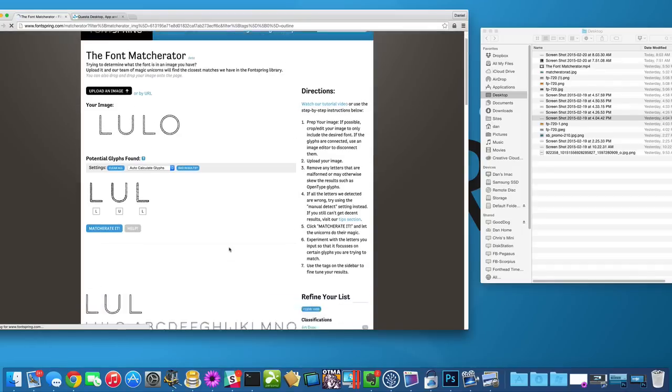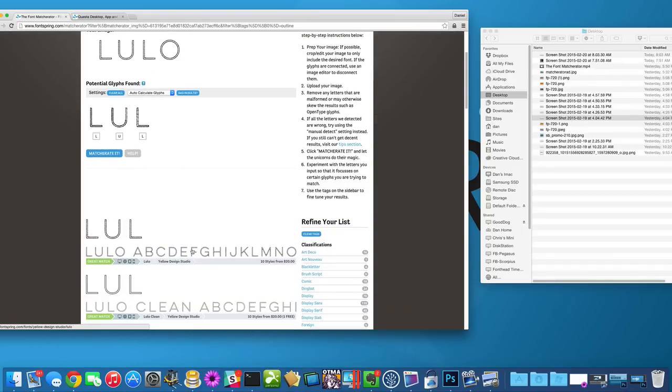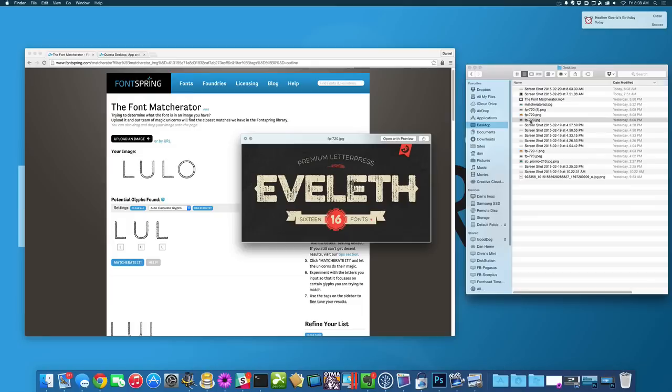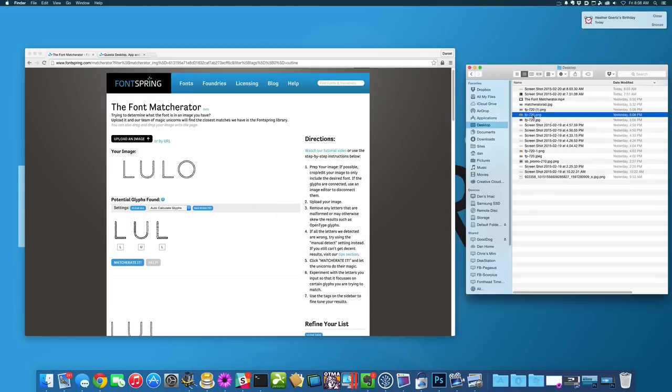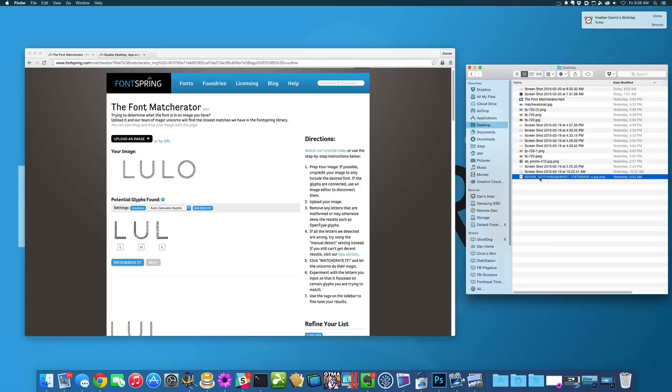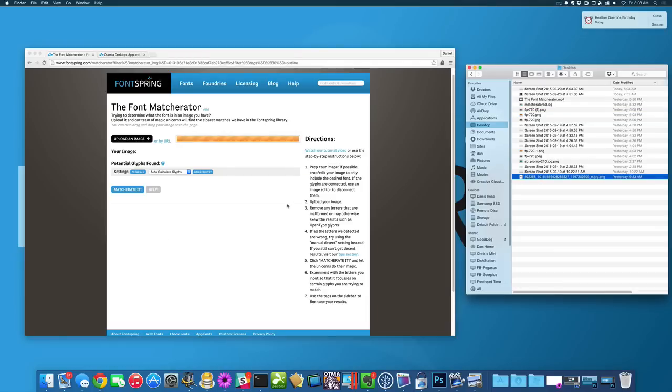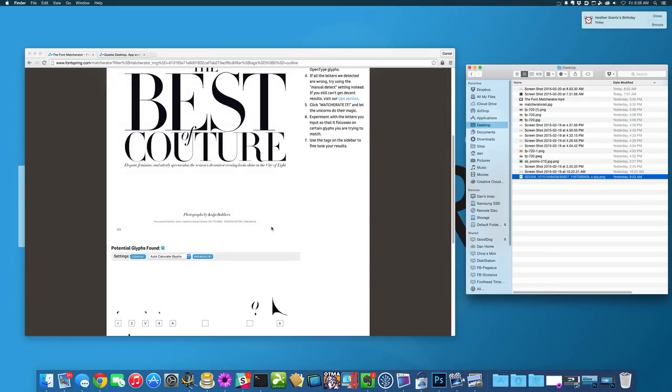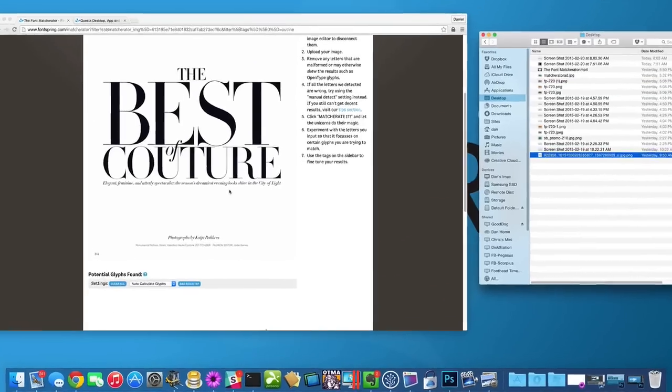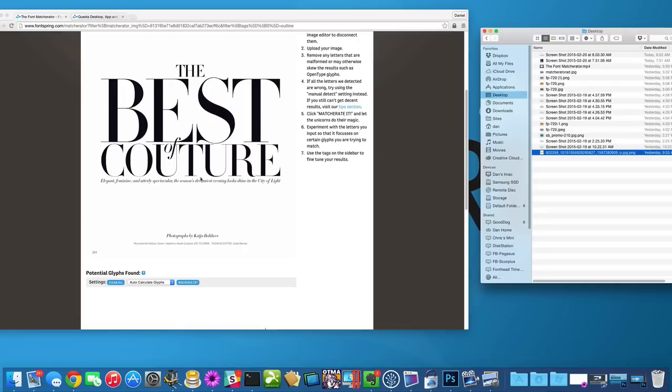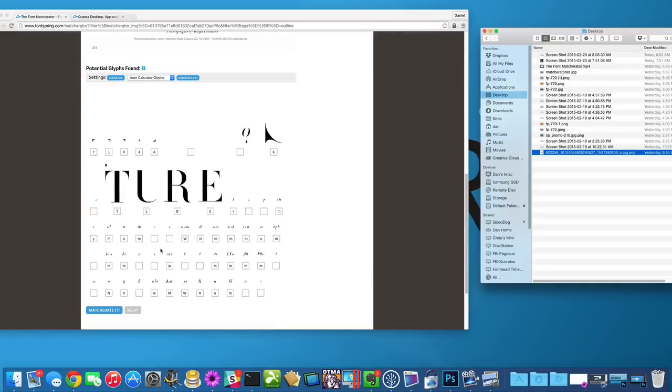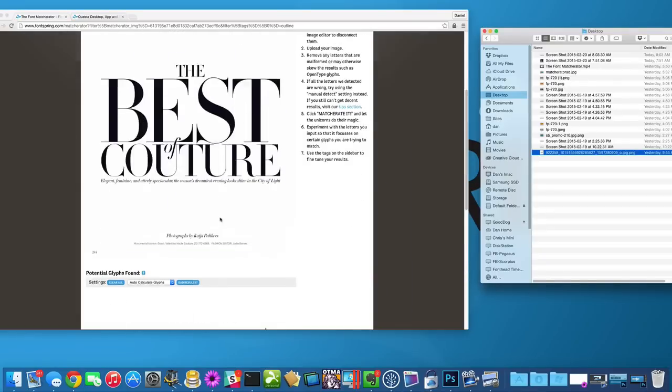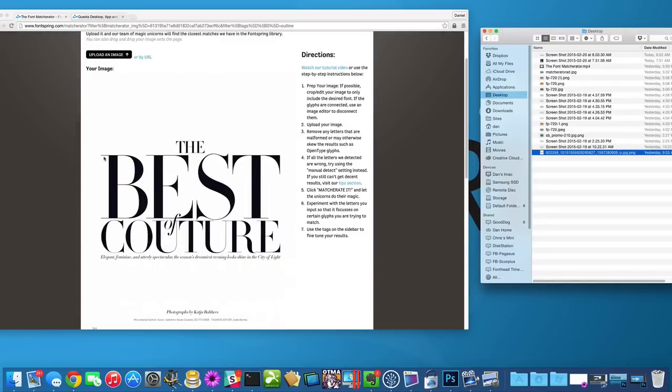So another thing that you really want to watch is images that have a lot of different fonts in them. I'll upload this image and show you. There's a lot going on here and it really doesn't know what you're looking for. So one thing you can do is just crop the image down to just the font that you're trying to match. That will really help.